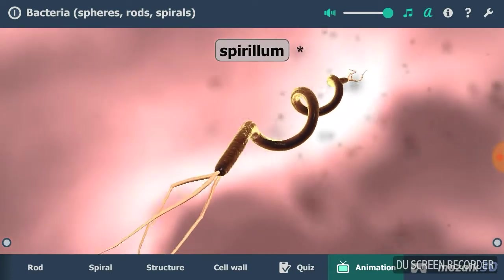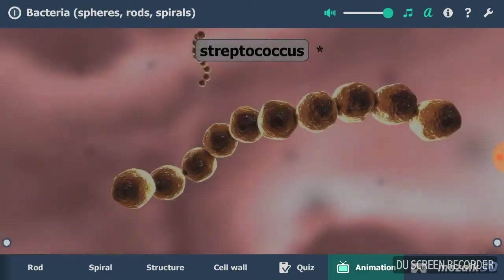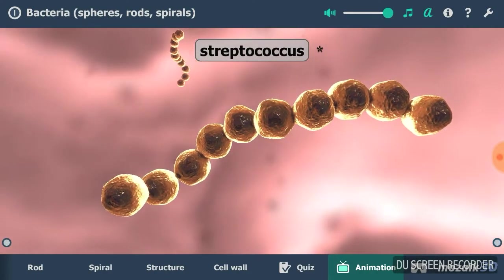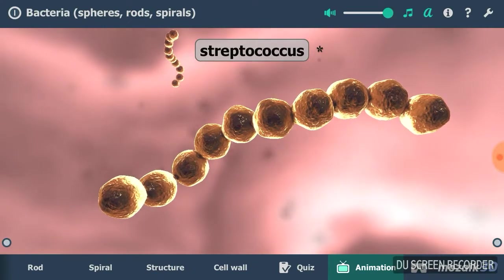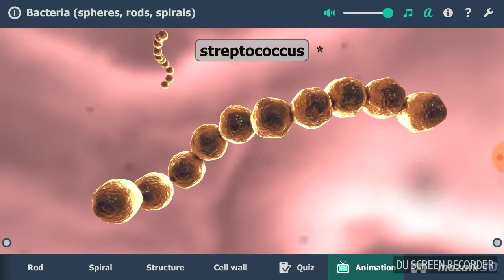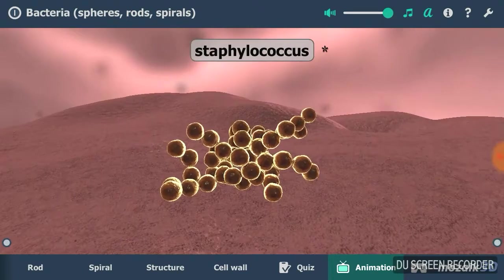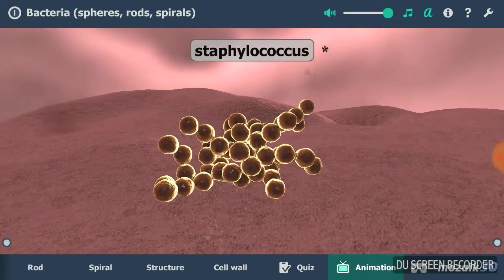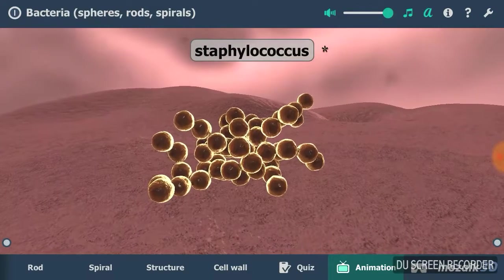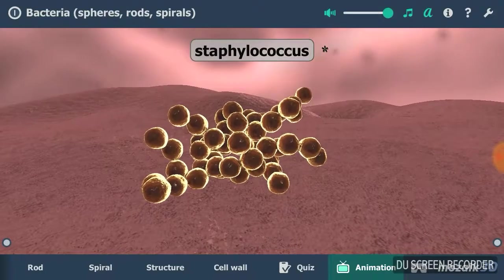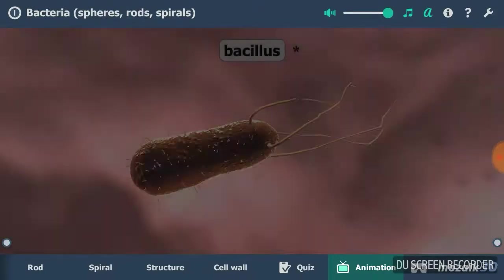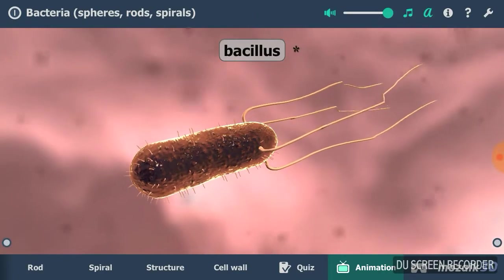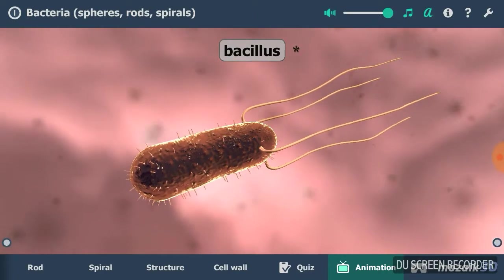Bacteria occur in a wide range of shapes, including spheres, rods, and spirals. Spherical bacteria, which are called cocci, can occur as single cells, pairs, chains, or clusters. Many bacteria that produce suppurative infections or pneumonia are spherical. Gonorrhea is also caused by cocci.